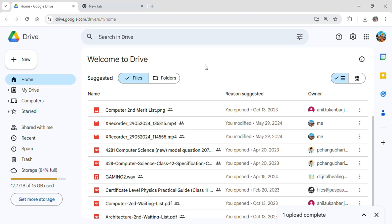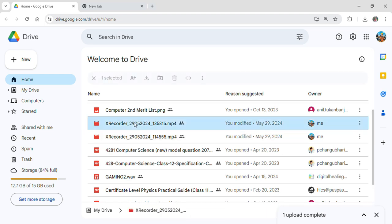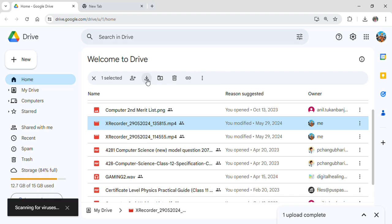Now all you need to do is simply select the video that you want to download from your drive. After selecting it, you can see all of these options appear. From here, simply go to the download option and click on it.